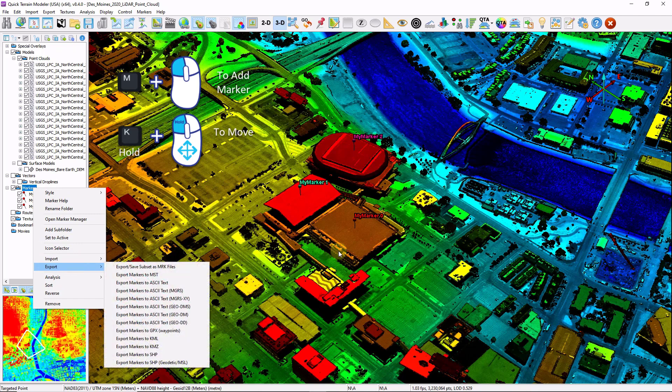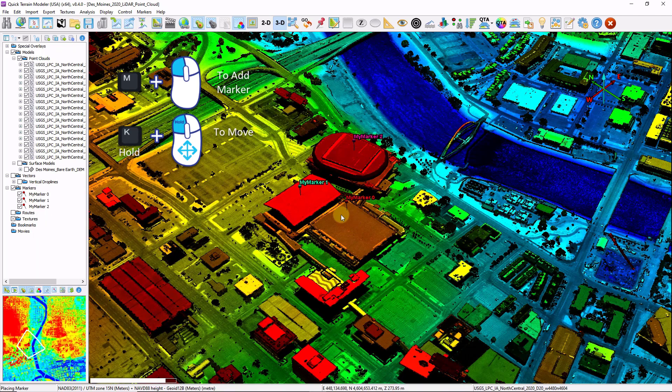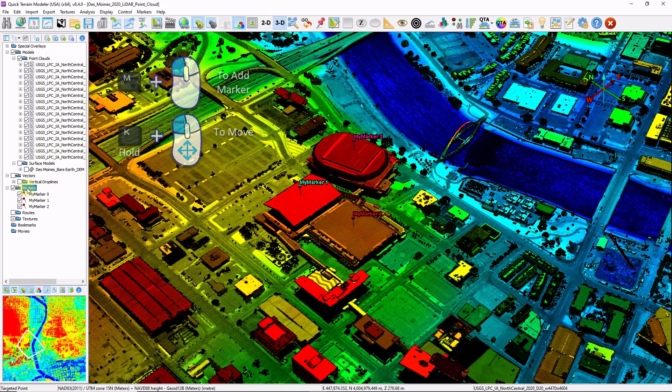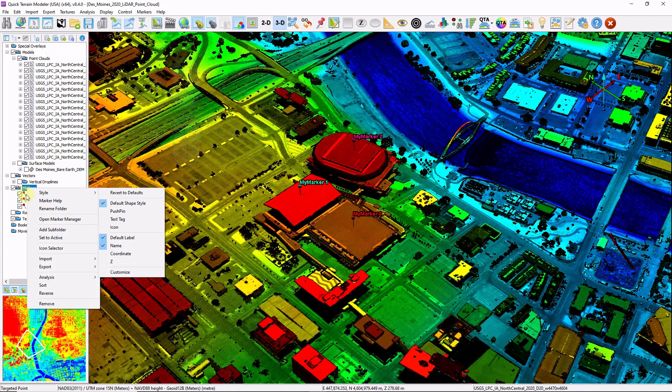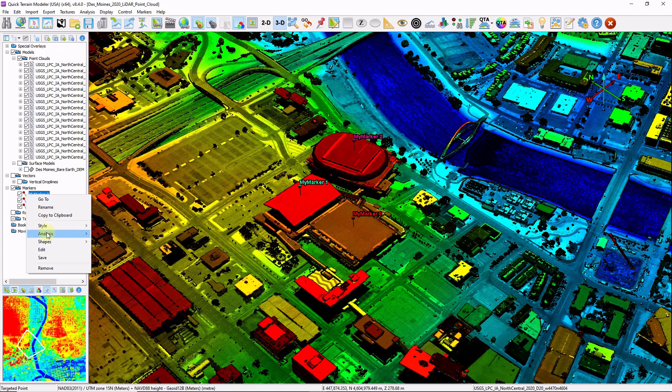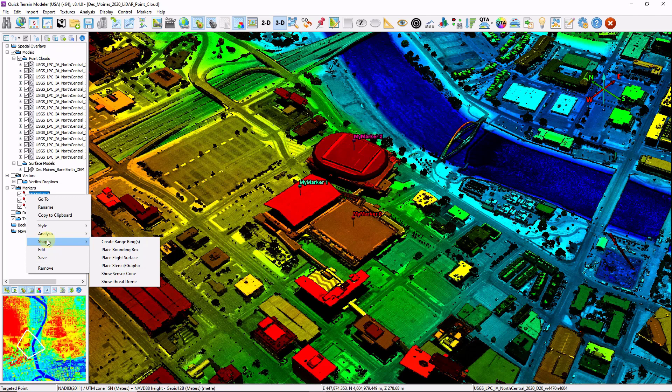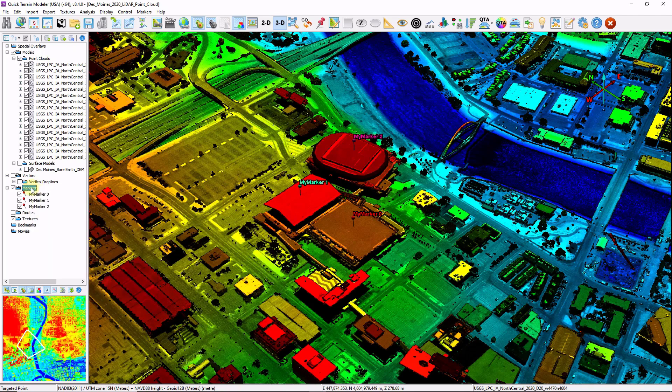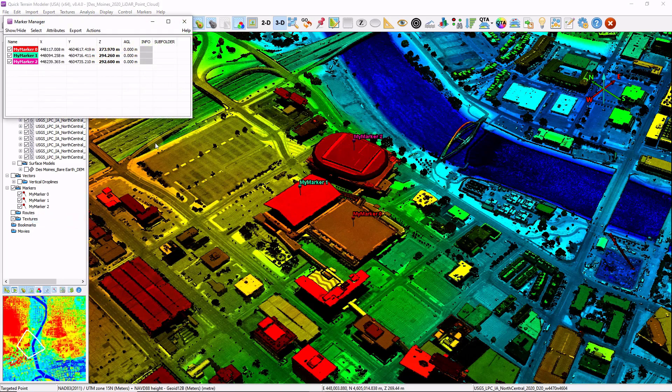Markers can be moved by holding down the K key and left clicking and dragging. They are the basis of many of our analysis tools and you can append additional information such as shapes, range rings, stencils, sensor cones and more as well as various icons. You can get additional marker information by right clicking on the markers folder and opening up the marker manager.